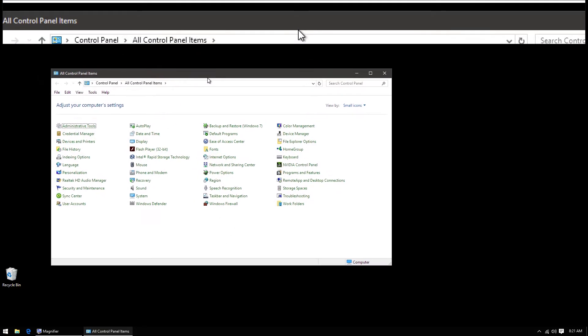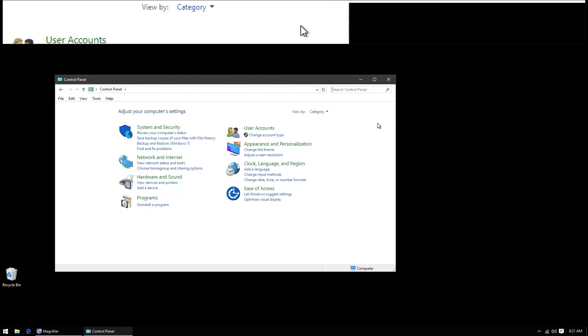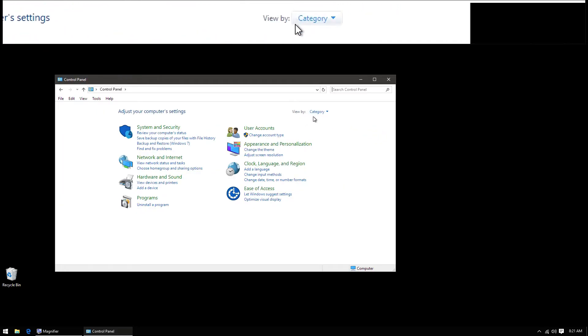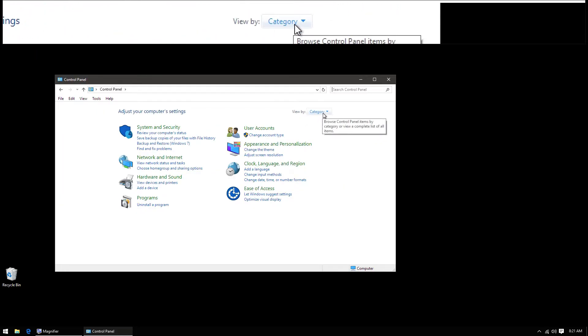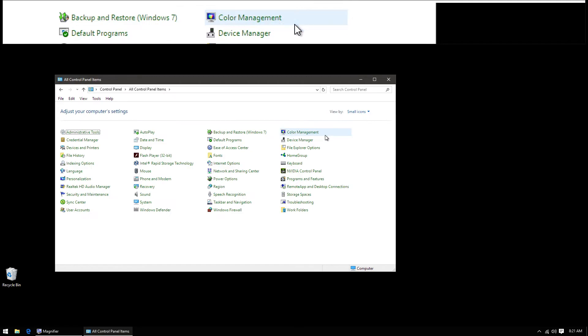Once this pops up, you may be presented with control panel looking like this. If that is the case, go up to view by category and select small icons.